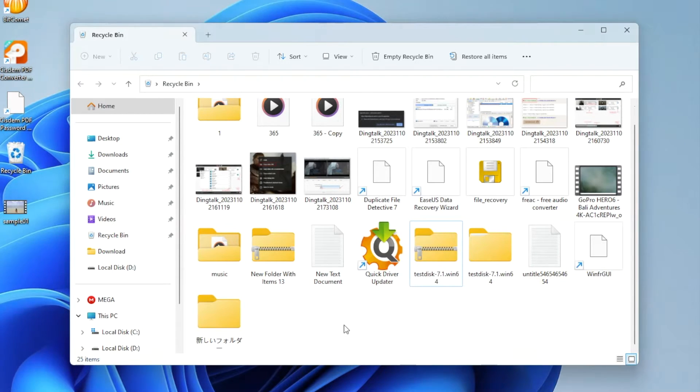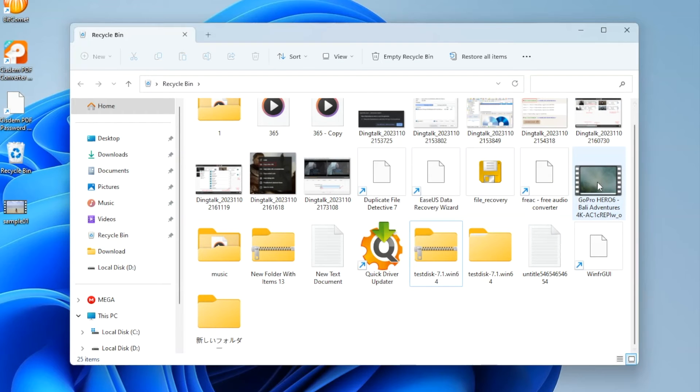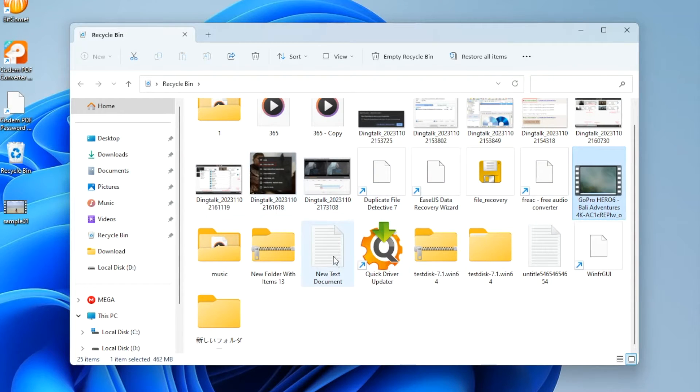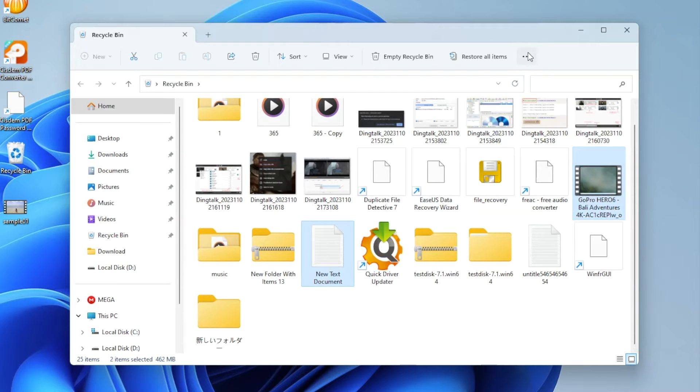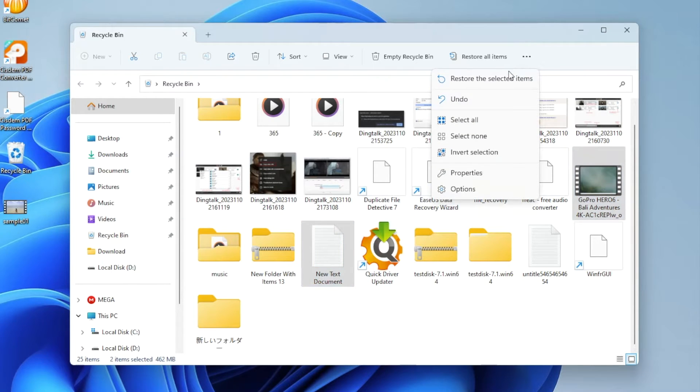To recover multiple files at one time, select them while holding Control key. Then choose Restore the selected items.